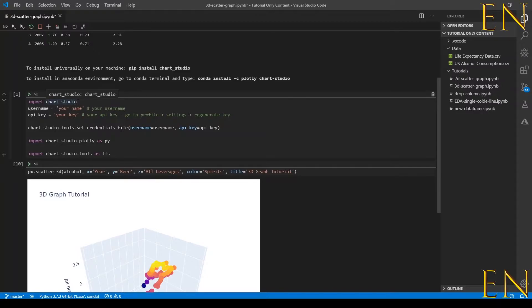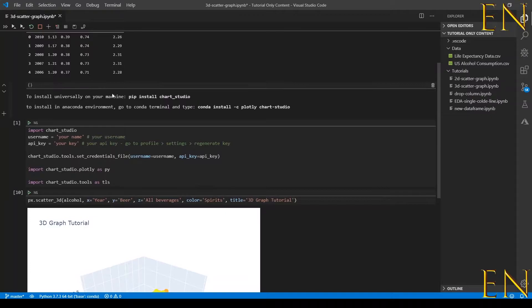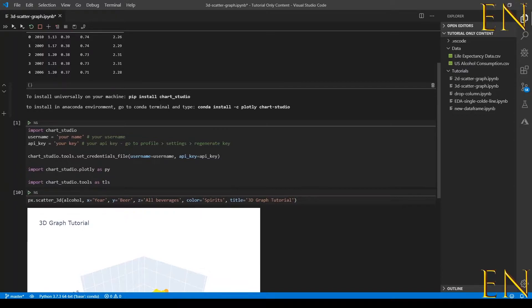From your Python code, you first do import chart studio. If you don't have chart studio on your local machine already, you can install it. To install it you do pip install chart-studio.